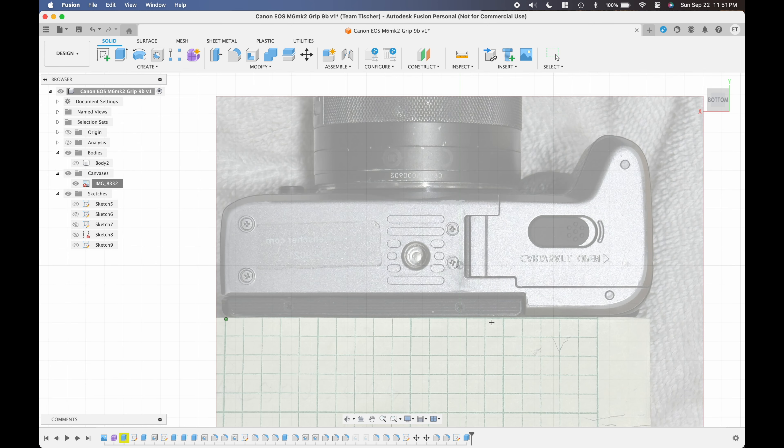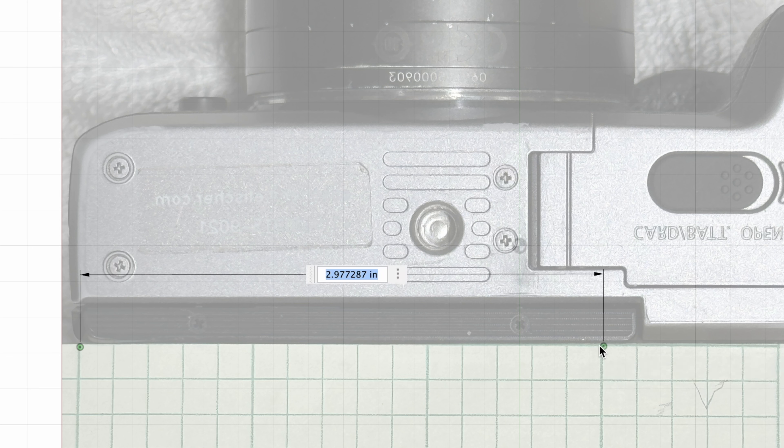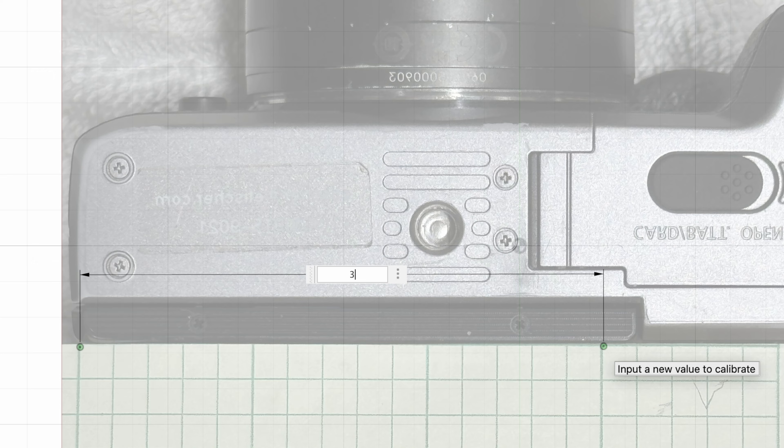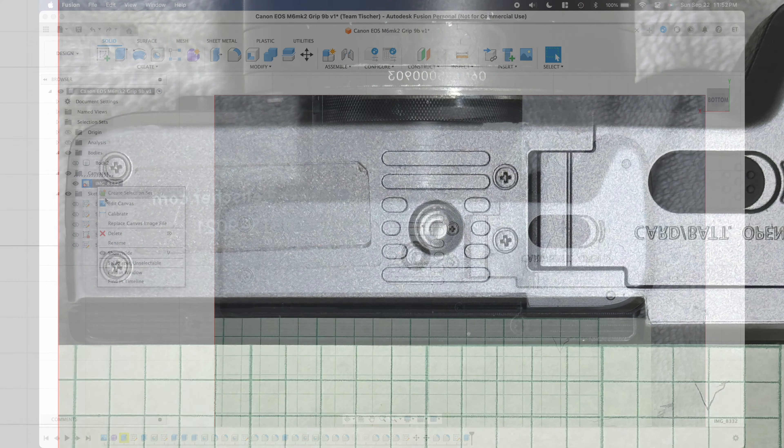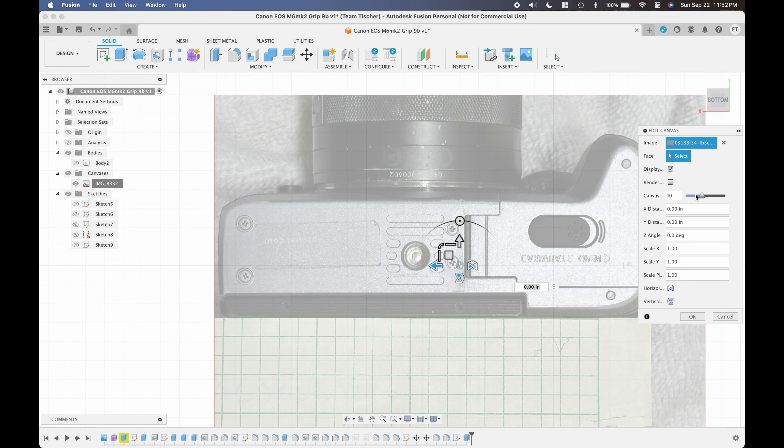There's a calibration feature that lets you pick two points. Here I'm picking two points that should be three inches apart and this tells Fusion 360 that this number of pixels in the background image is three inches scaled in the drawing.